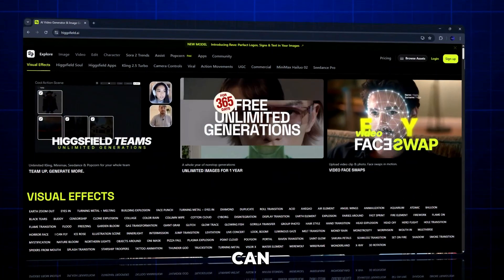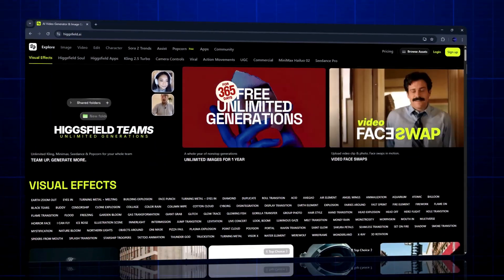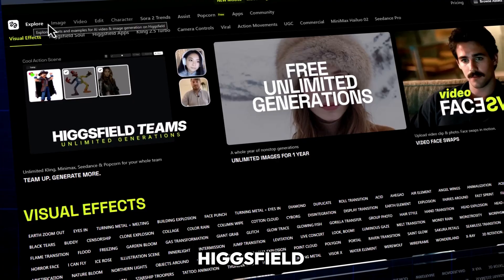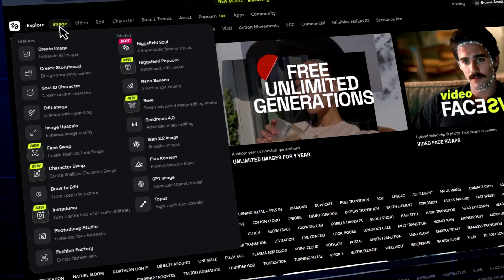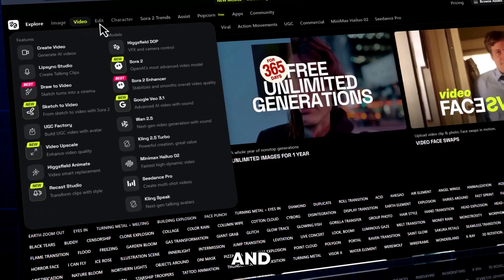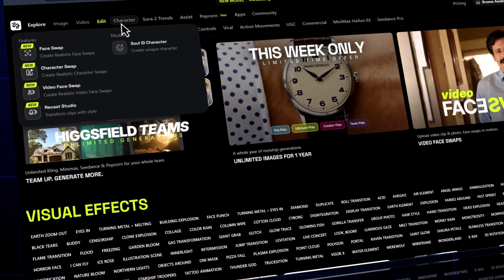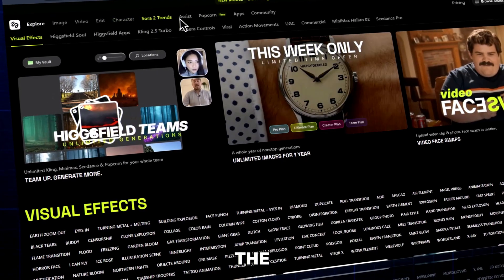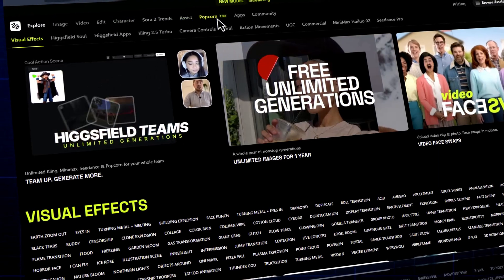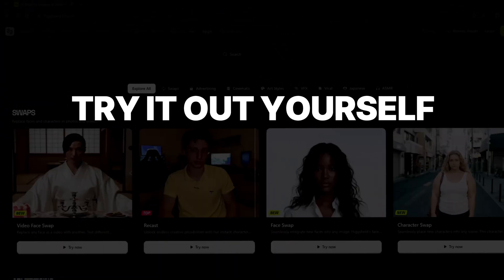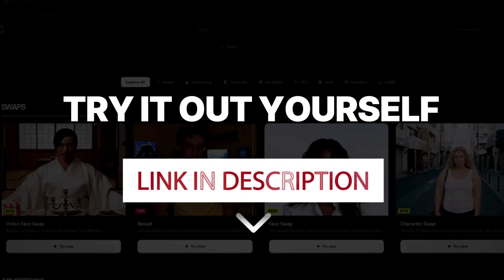And that's how you can create stunning AI videos with Higgsfield Recast Studio. From character swapping to full dubbing and backgrounds, it's everything you need to transform your content in minutes. Try it out yourself — the link is below. And for more Higgsfield AI Recast, watch the video on the left. For all AI chatbots on one website, check out the one on the right. See you in the next one.